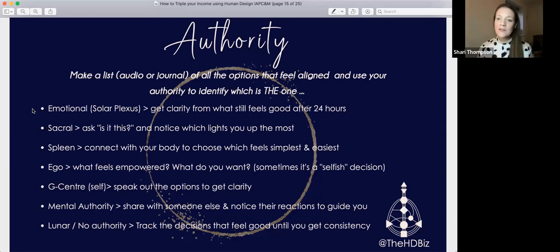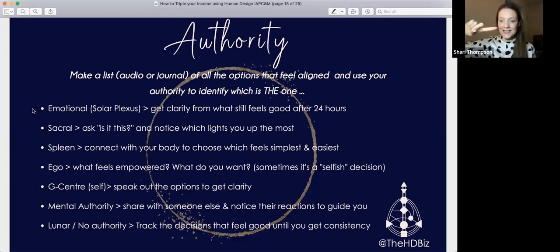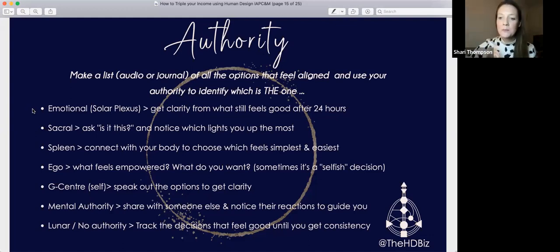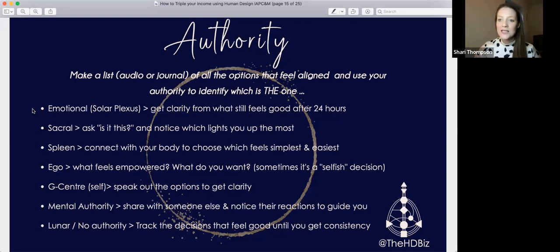Don't let people pressure you into deciding. If you're a sacral authority, ask 'is it this one, is it this one?' — it's a binary response. Your sacral will go yes and move forward for the thing it is, or be literally repulsed for the thing it's not. If you're splenic authority, connect with your body and choose what feels simplest and easiest — be honest with yourself, even if your head tries to take you off track. Simple and easy is perfect.